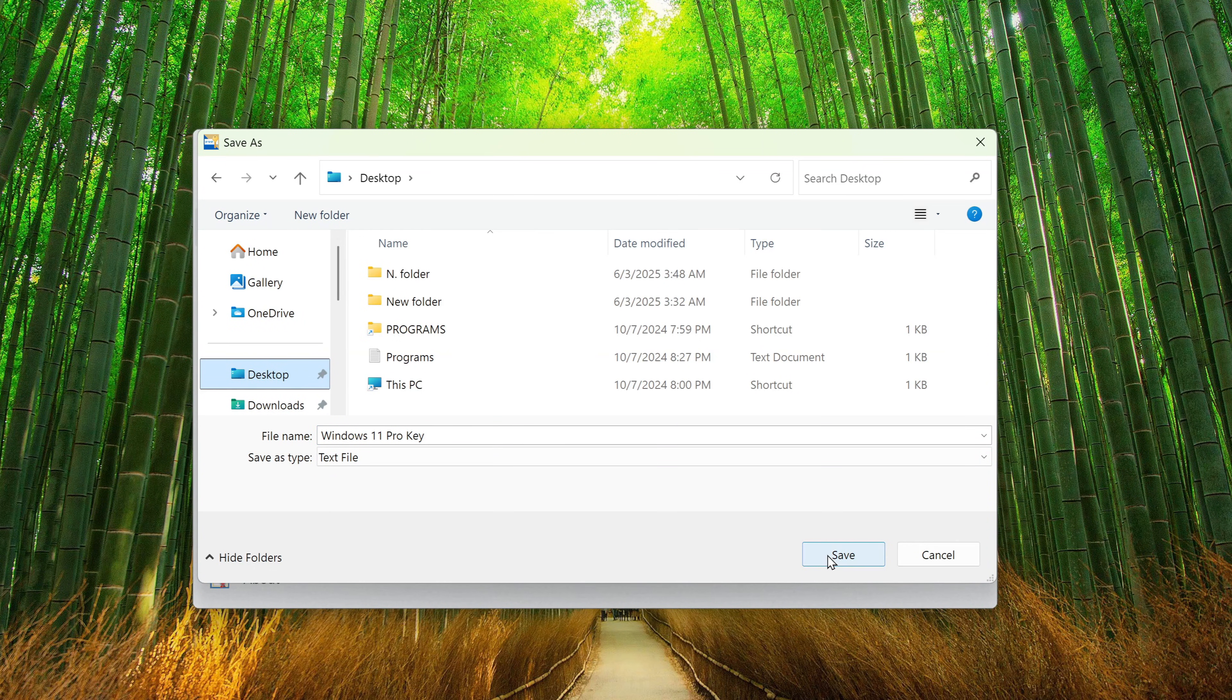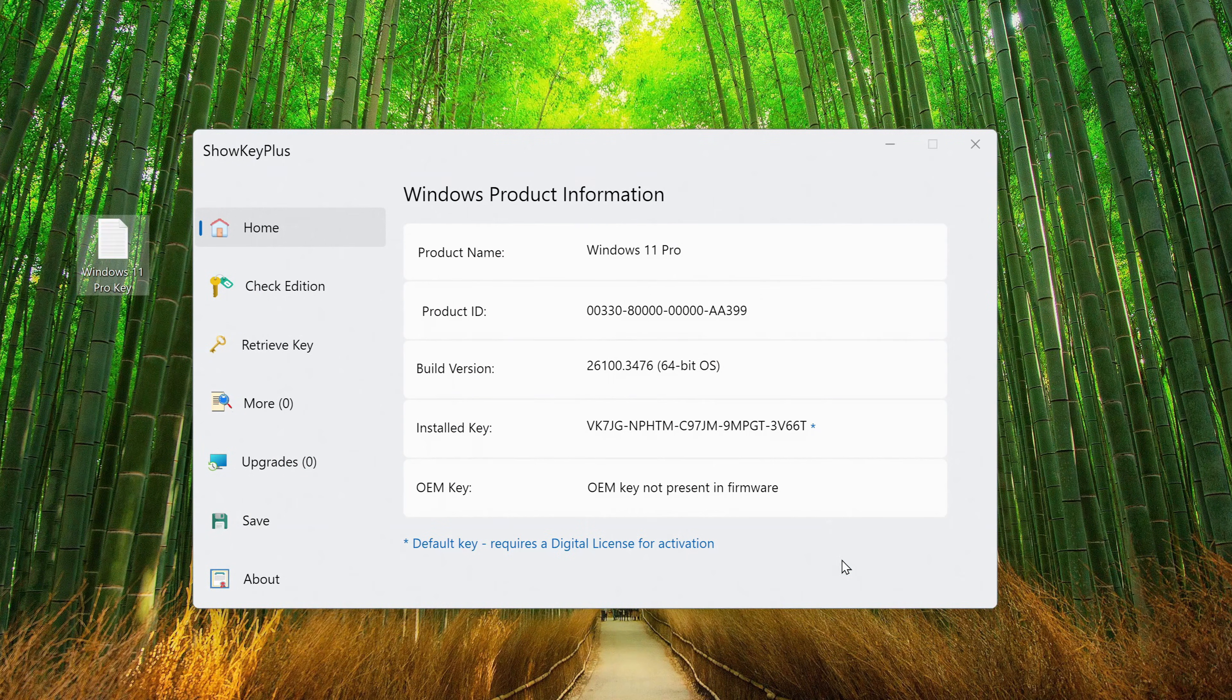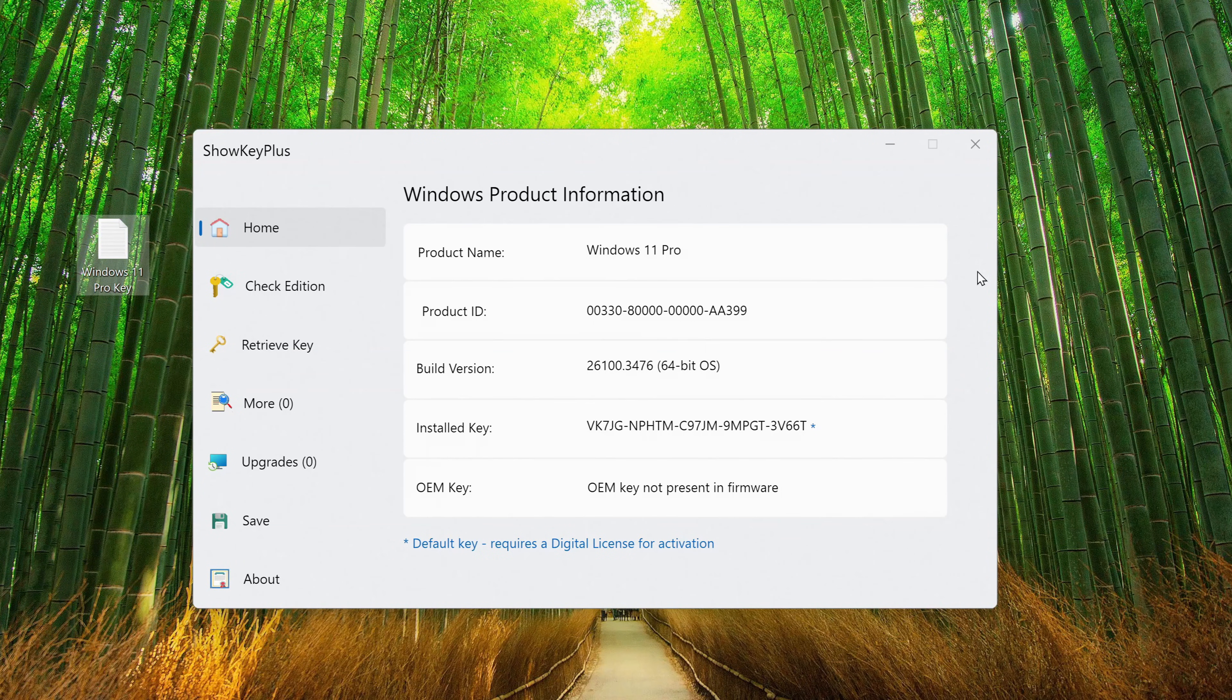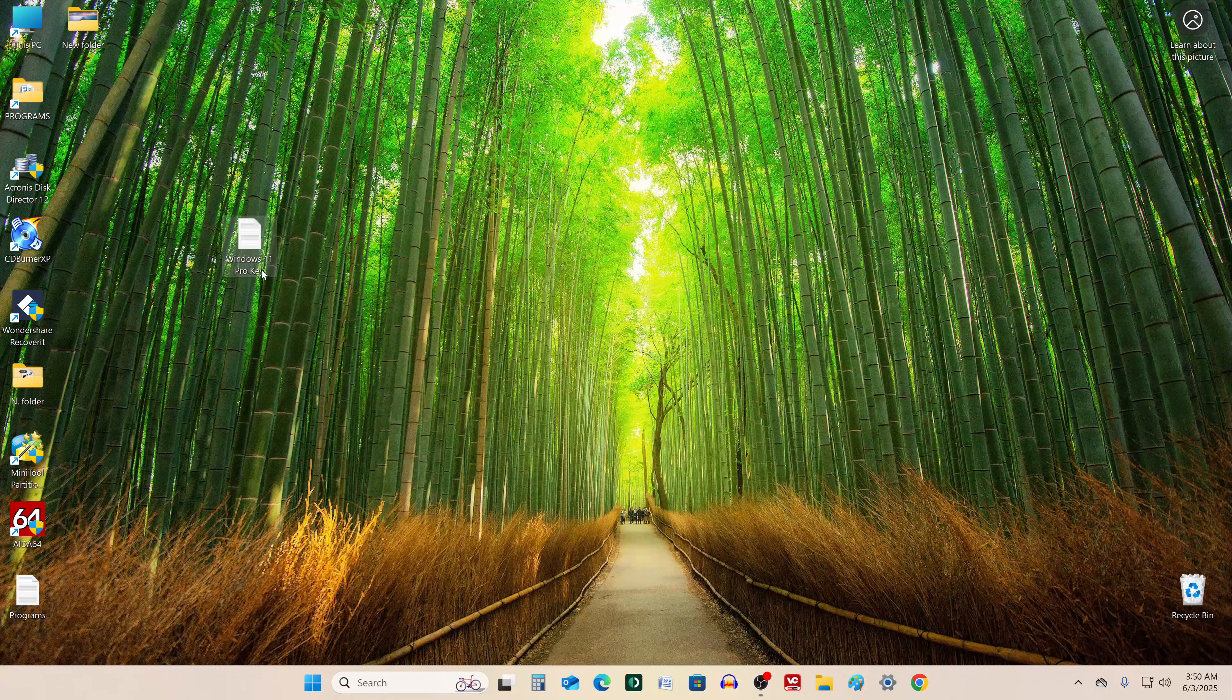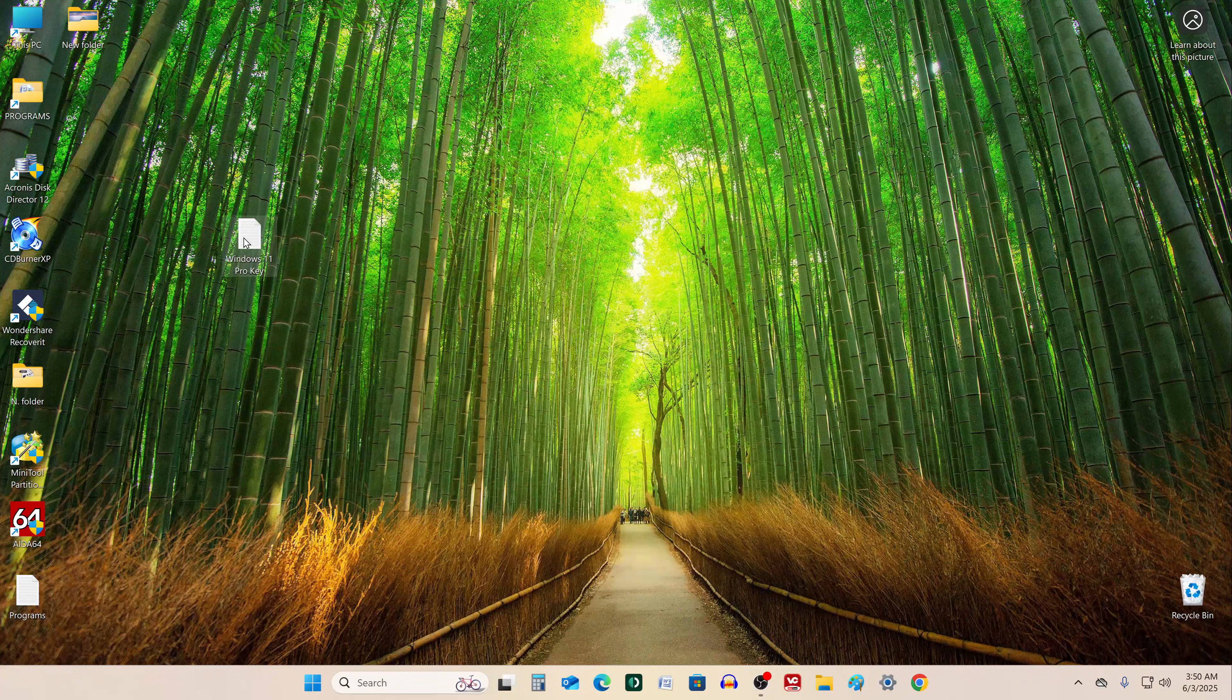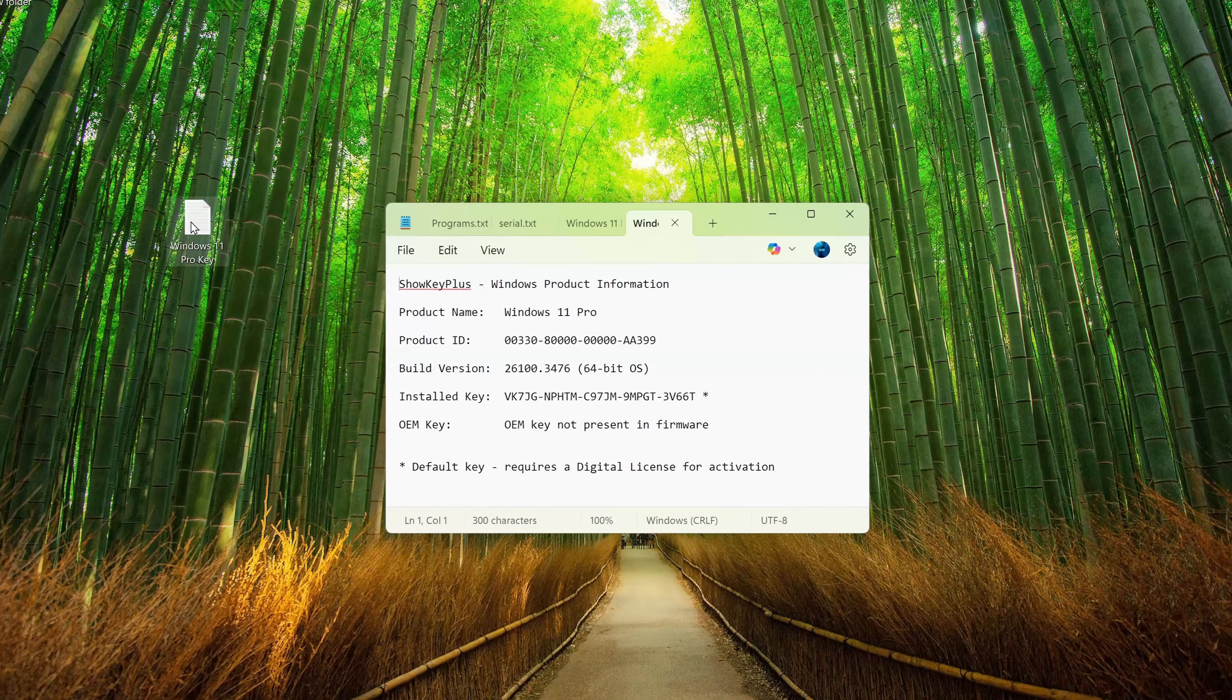I'm saving mine to the desktop, and as you can see, the file appears right there. Let's open the document and take a look.